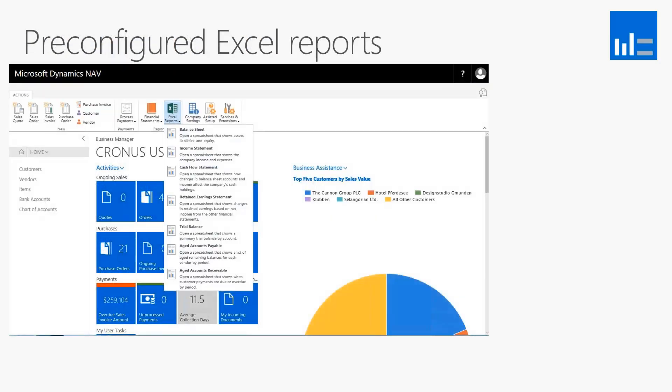It comes right off of the role center where we see directly from the role center your Excel reports button. When you drill that, it will go ahead and drop a listing down of all those reports.